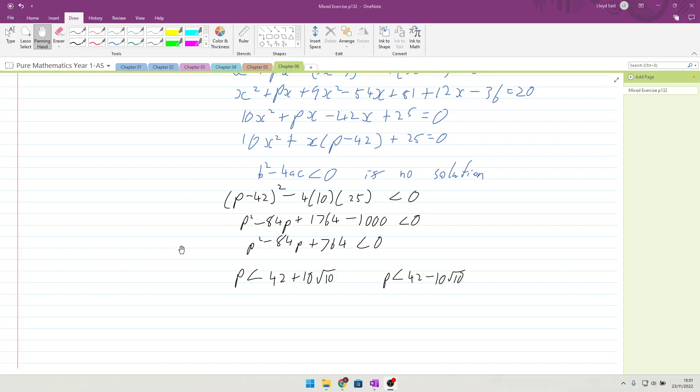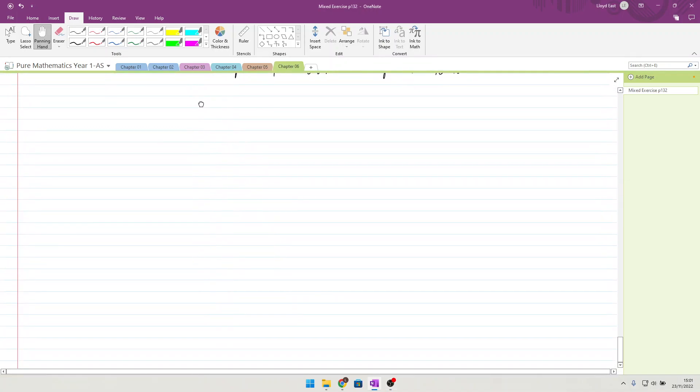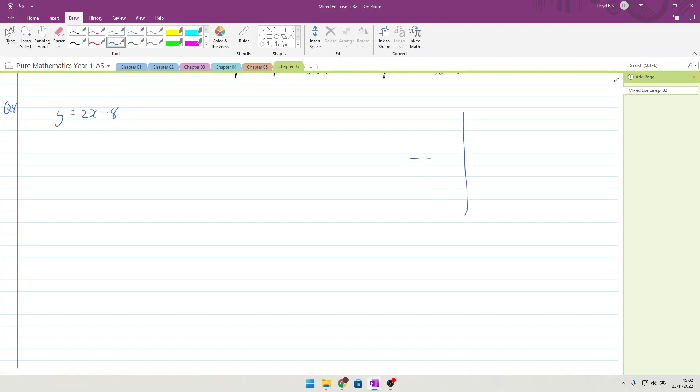Okay, question 8 next. Question 8 is quite nice in terms of its thinking through. y equals 2x minus 8. 2x minus 8 goes through the coordinates. Let's have a quick look at what this is. 2x minus 8.